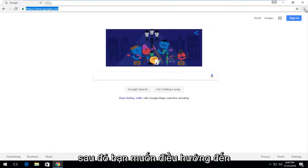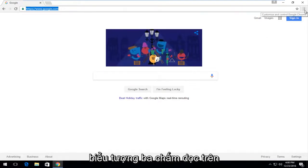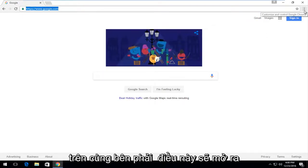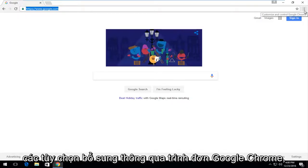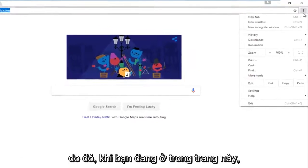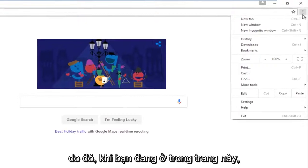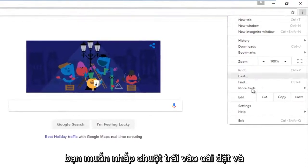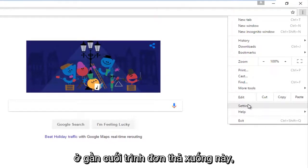And then you want to navigate over to the three dotted vertical icon at the top right which will open up additional options through the Google Chrome menu. So then while you are on this page you want to left click on settings near the bottom of this drop down menu.